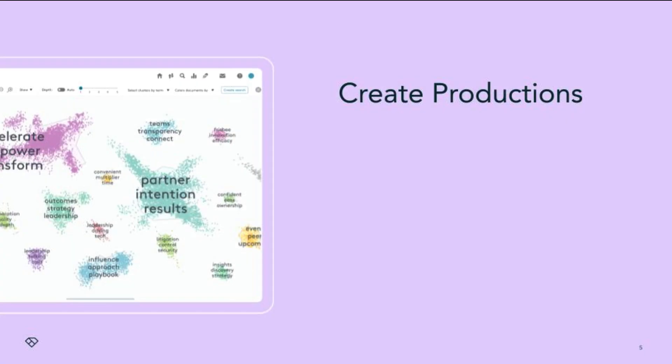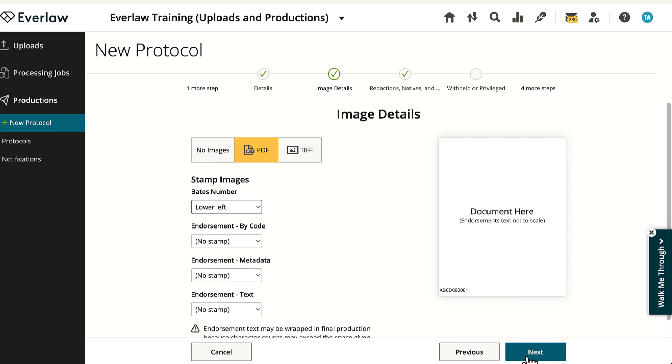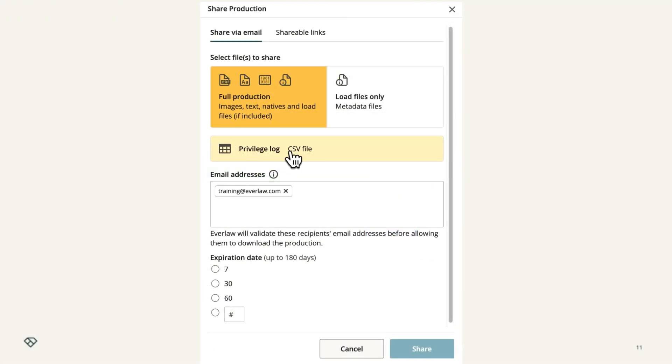After reviewing documents, you may need to produce or disclose the ones you deemed relevant. Everlaw allows you to configure the documents to your specifications before sharing them with opposing counsel, without ever needing to download them to your own computer.